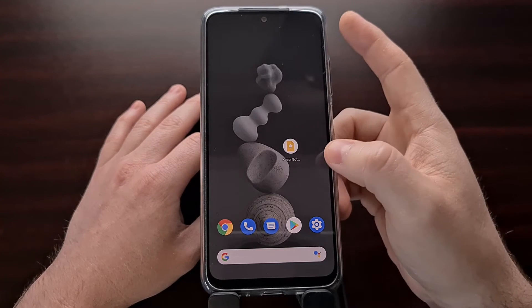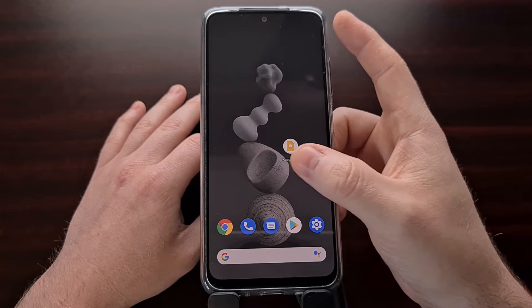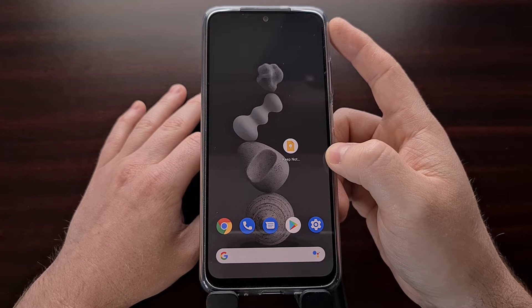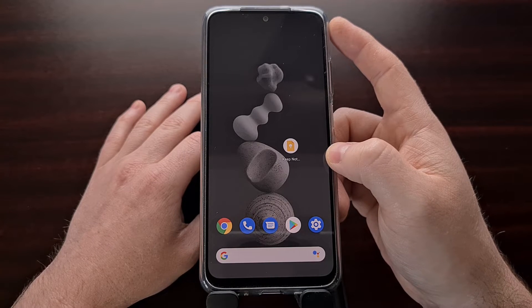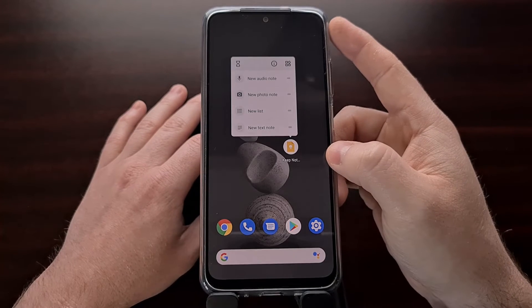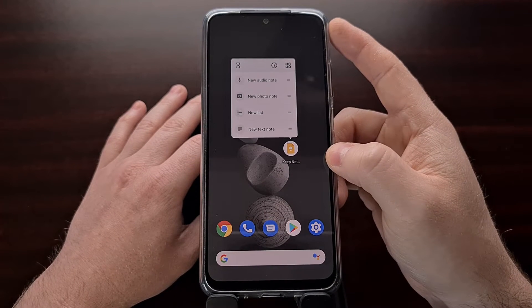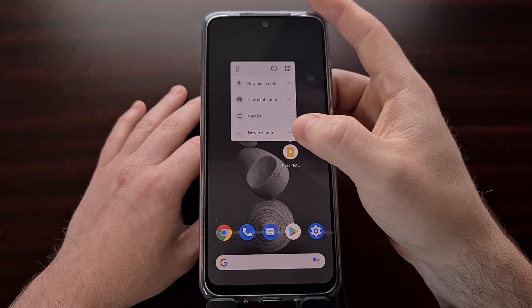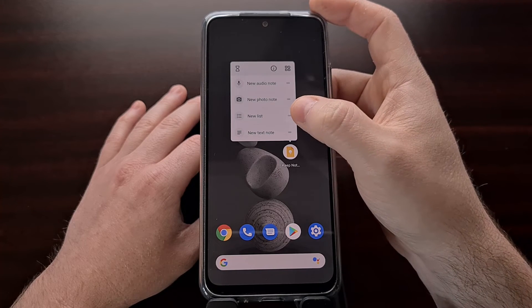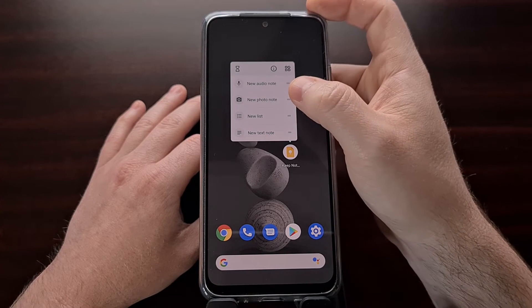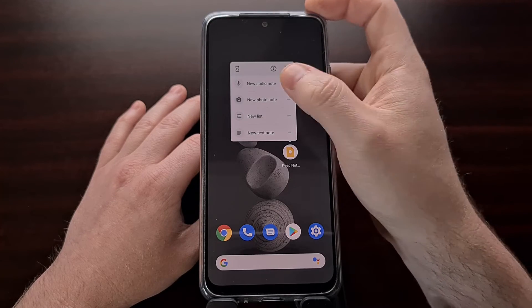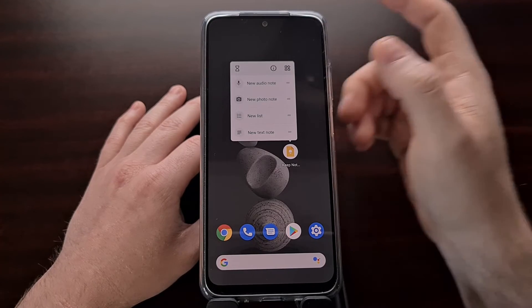So Google Keep, when you normally open it up, it's just going to bring you to your created notes. However, we can create an app shortcut for Google Keep that lets us instantly either create a new note, create a new list, create a new photo note, or create a new audio note.